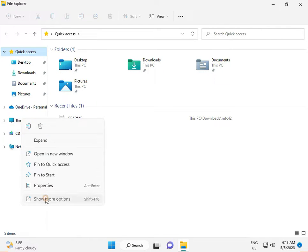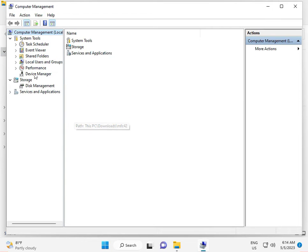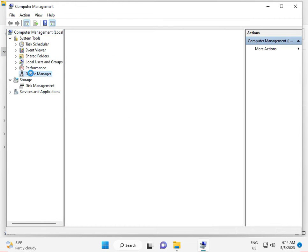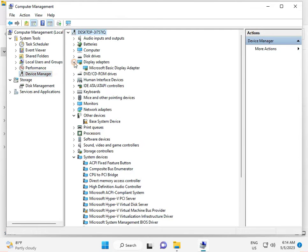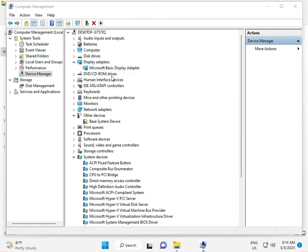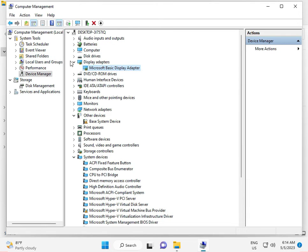For the second solution, open This PC, right-click, click Show More, then click Manage. Go to Device Manager and click on Display Adapters. Right-click your graphics card and select Update Driver. If you have a dedicated graphics card, manually download the driver from the internet and install it.